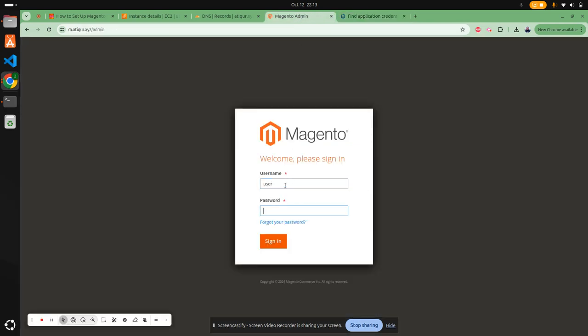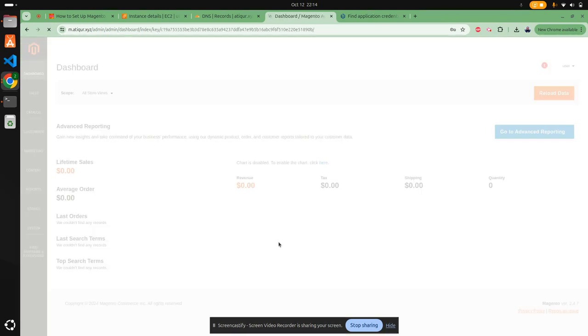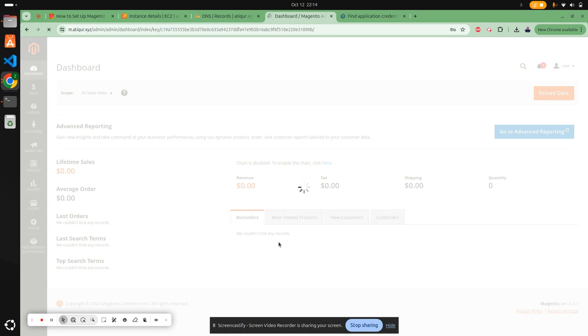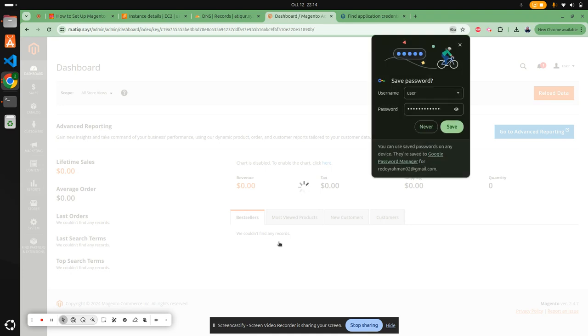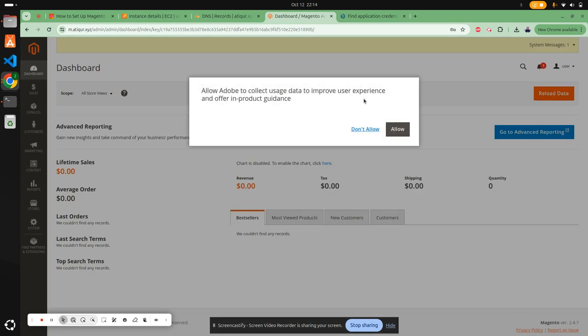Enter the user and password, then sign in. You're successfully able to log into the Magento dashboard. We set up the subdomain, installed everything, and also set up the SSL certificate using Let's Encrypt.